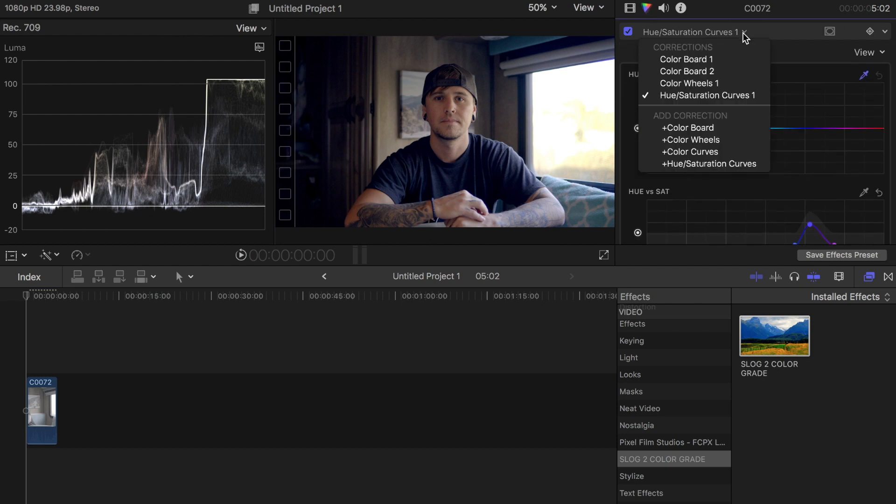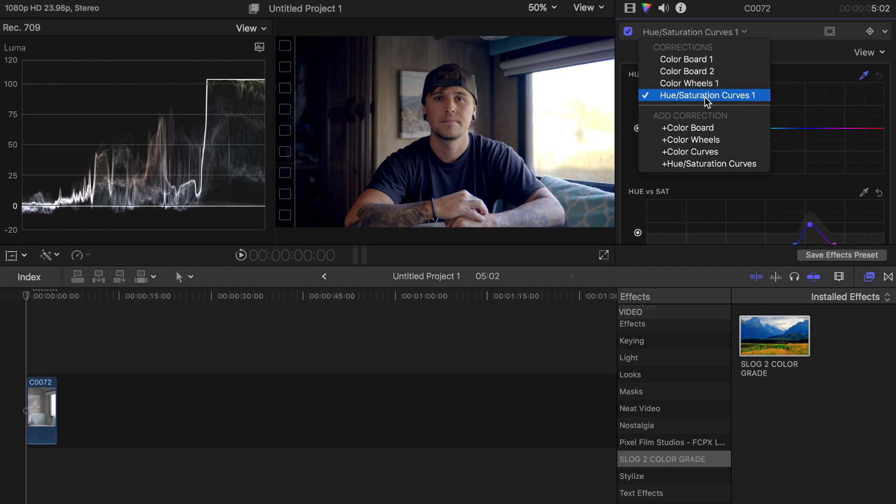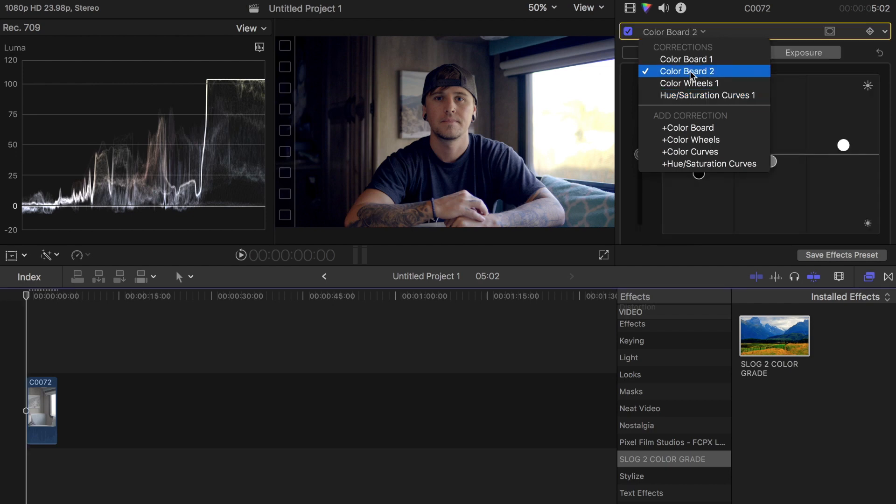I have a color board, two color boards, color wheel, and hue and saturation curves. The next thing I'm going to do is go into my color board number two, go to saturation, and kick up some of this saturation a little bit.